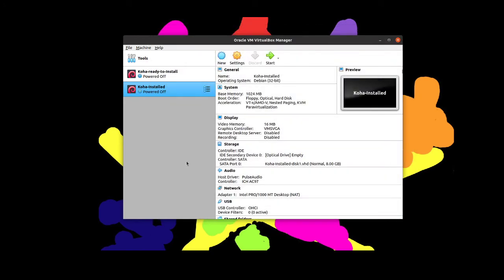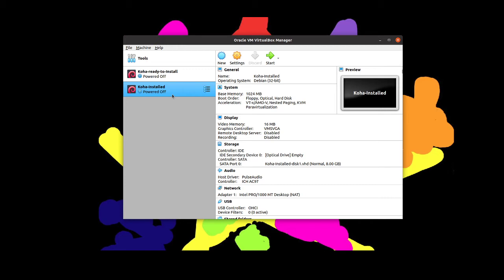Now if you just want to try out Koha what you can do is go to my guide which there will be a link to in the description here, and install VirtualBox and then you can download one of the two instances that I have created. I have created one instance that is a Koha instance all ready to go. Everything is installed. I think I put some sample patrons and things in. That was the one we were just looking at.